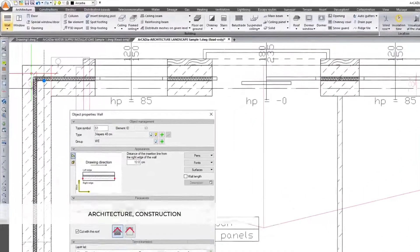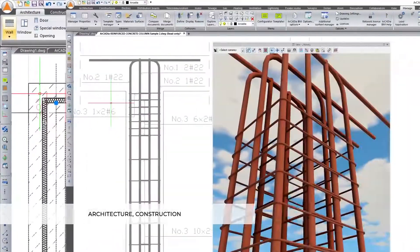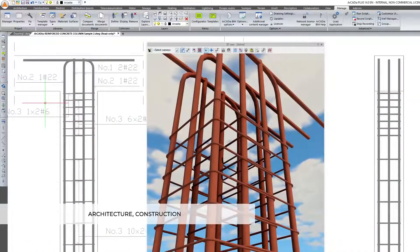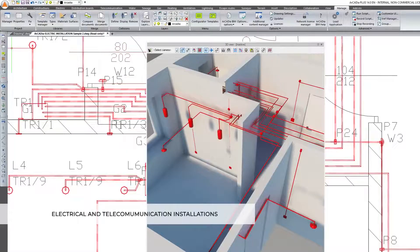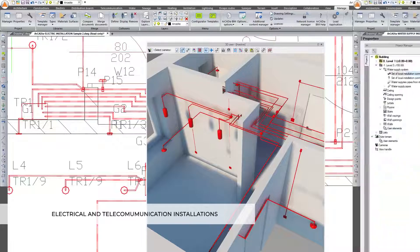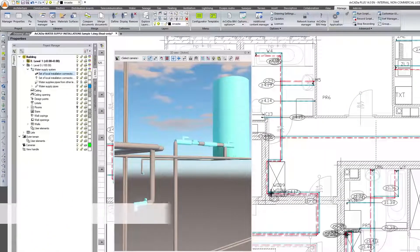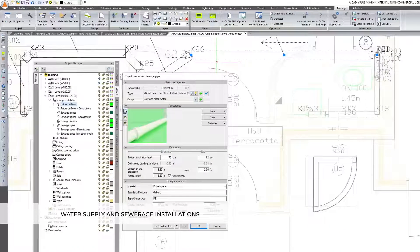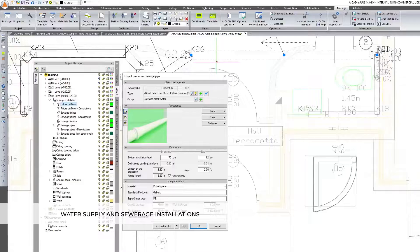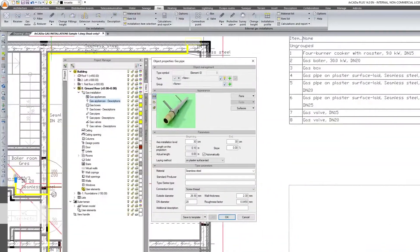Architecture, construction, electrical and telecommunication installations, water supply and sewage installations, gas, heating and ventilation installations.